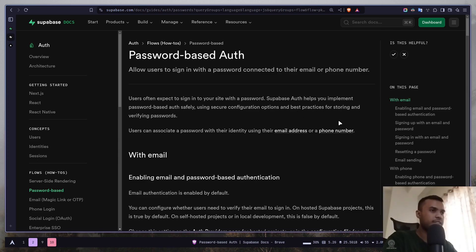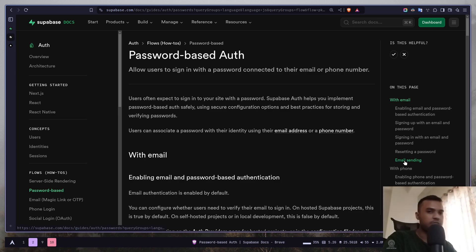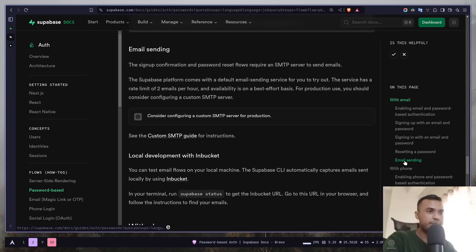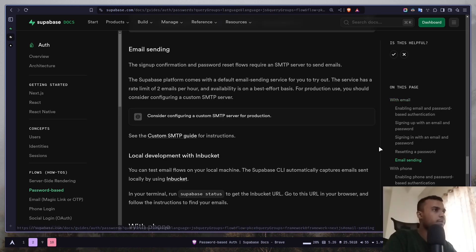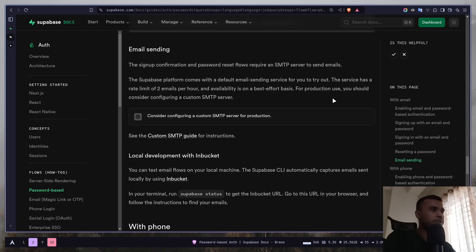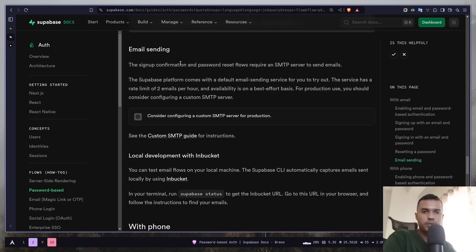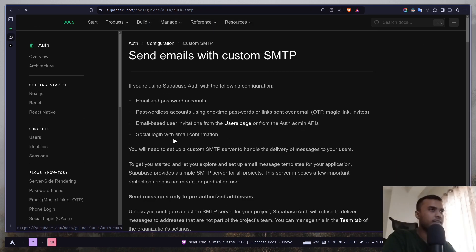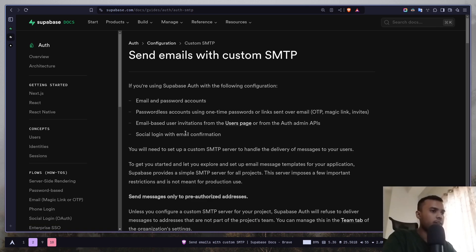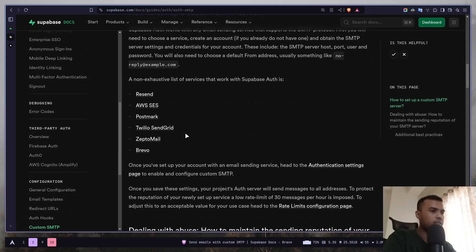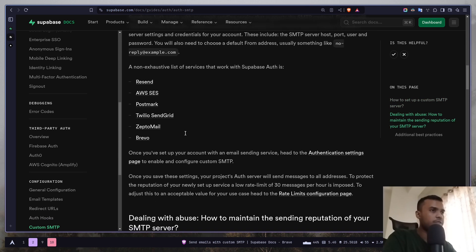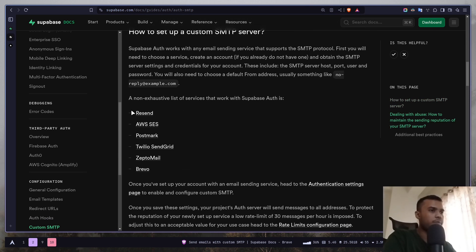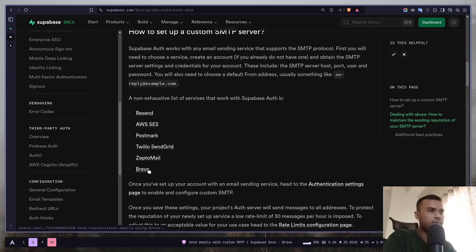The first thing that you need to set up is actually an SMTP server. The SMTP server will be used to send emails for sending confirmation links or OTPs or reset password links and so on. So let's go to this custom guide link and if you scroll down, you will see a bunch of recommended services.